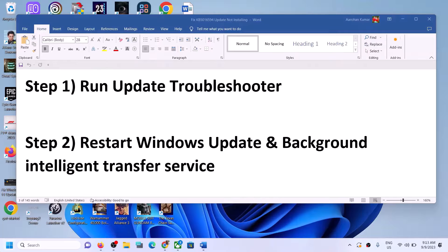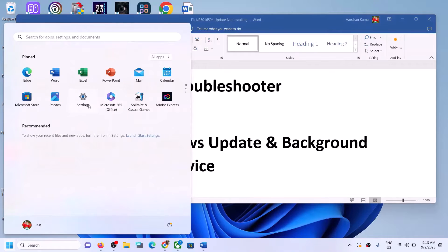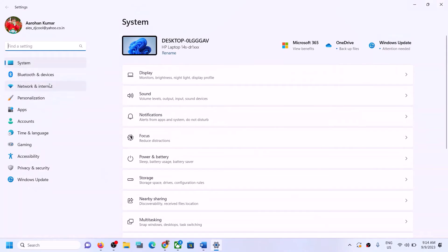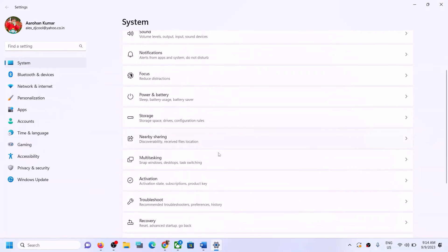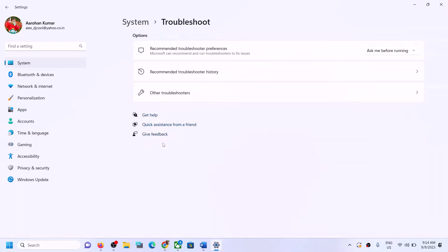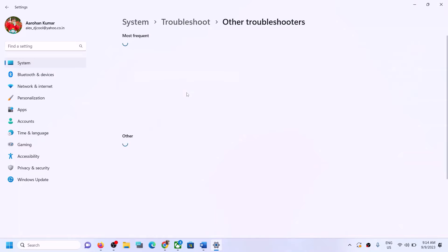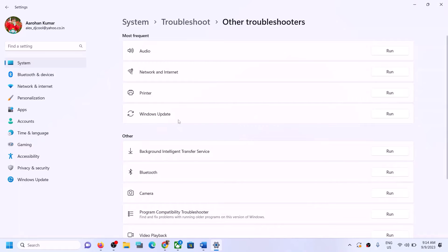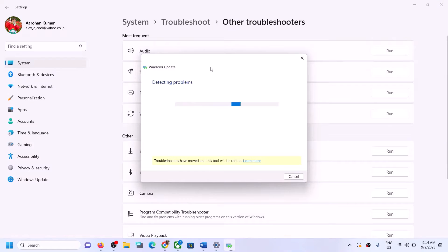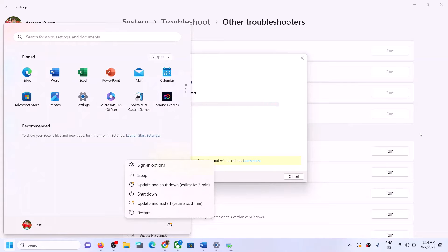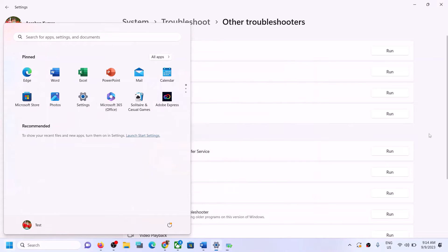The first step is to run the Update Troubleshooter. Open Windows Settings, go to System, scroll down and click on Troubleshoot, then click on Other Troubleshooters. Here you can see Windows Update — click on Run in front of it. Once the troubleshoot is complete, restart your system.